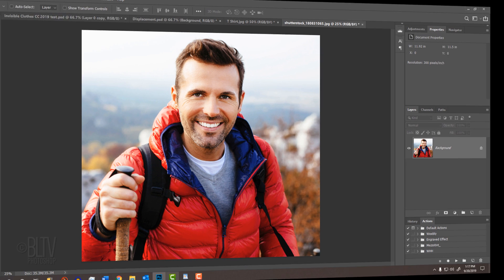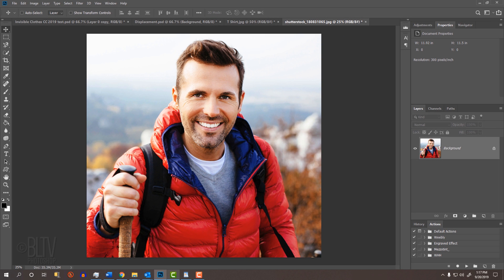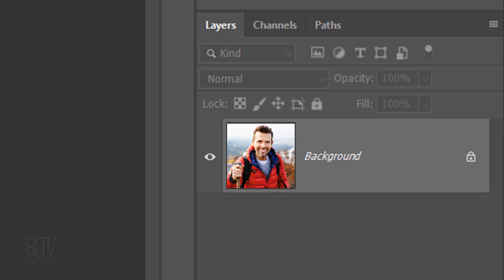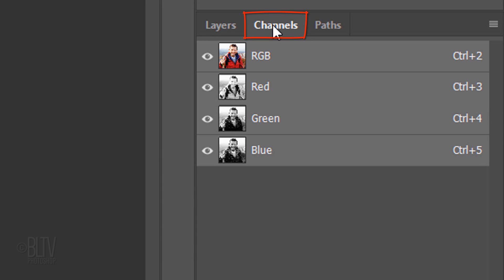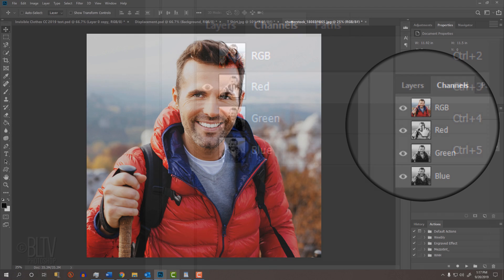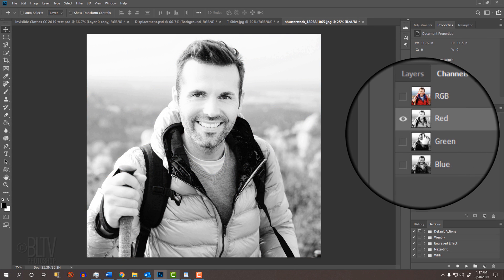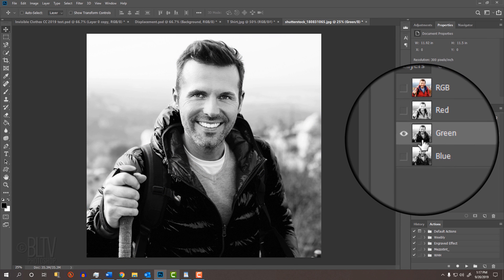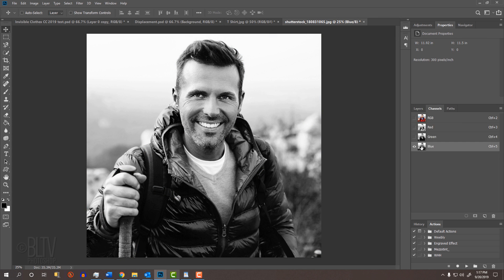If your subject is wearing colored clothing, open your Channels panel. If you don't see it, go to Window and Channels. When you click on each of the channels—Red, Green and Blue—you'll see that certain colors of your subject are very dark or very light depending on how much of that color is picked up in that specific channel.